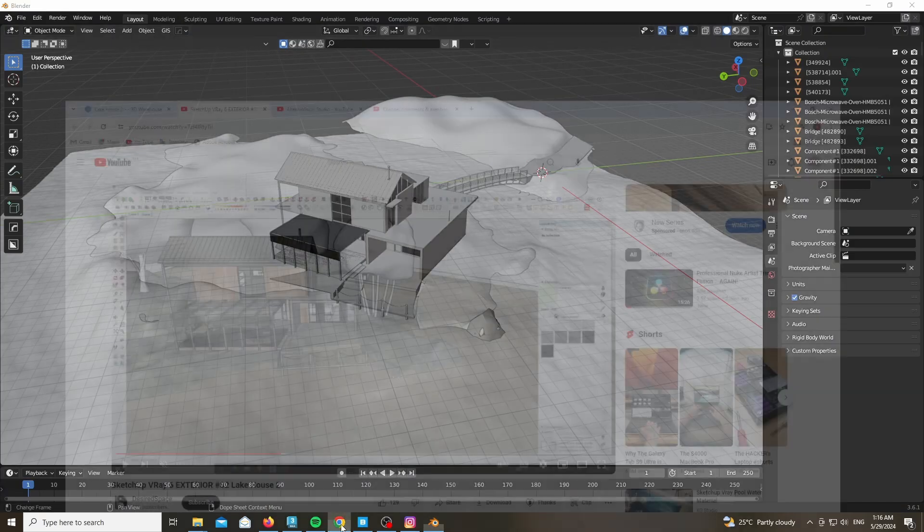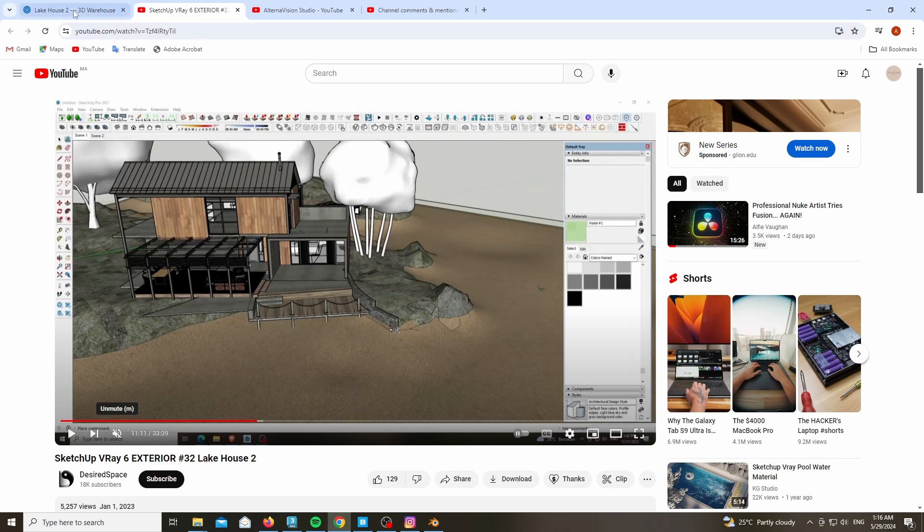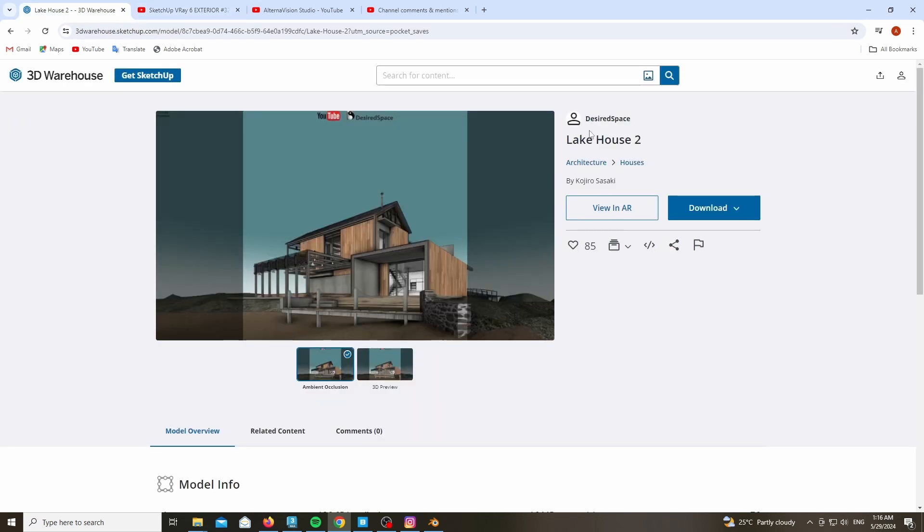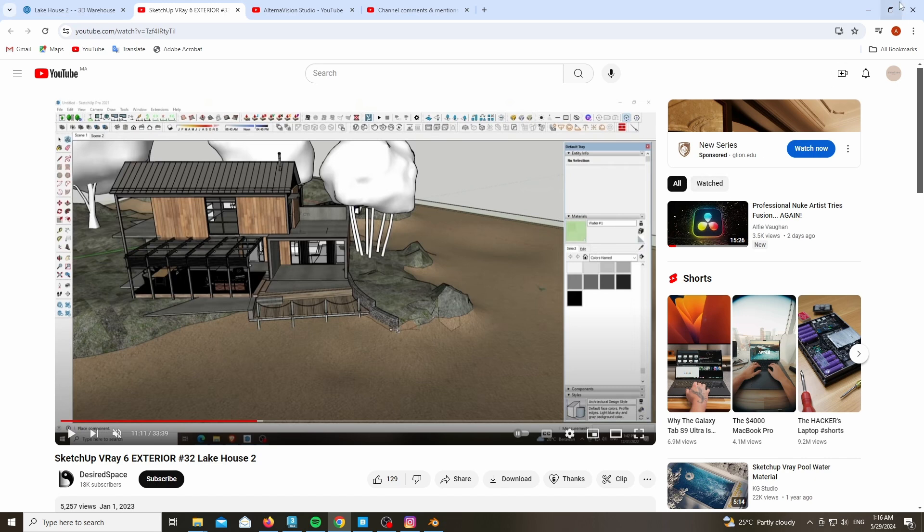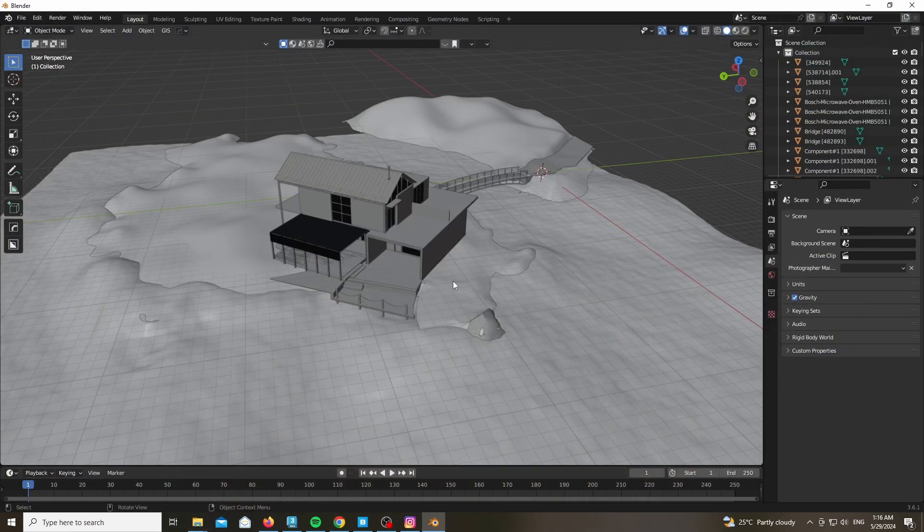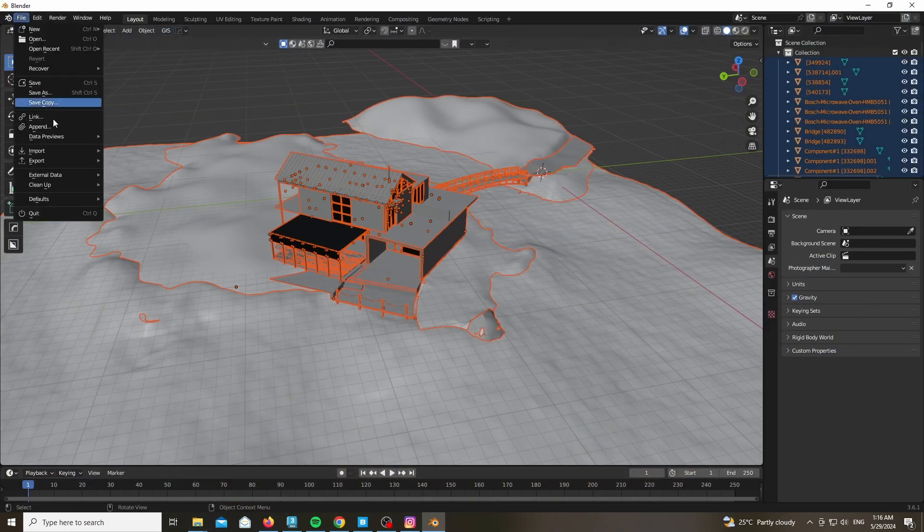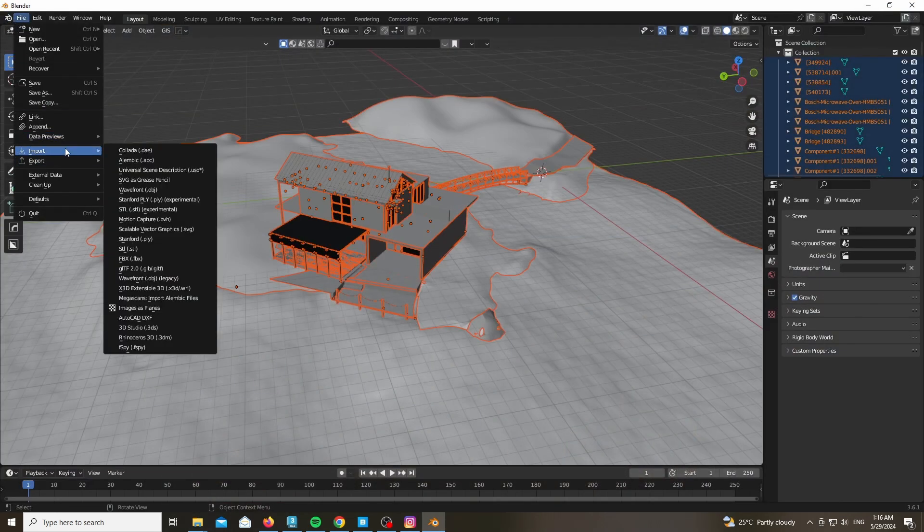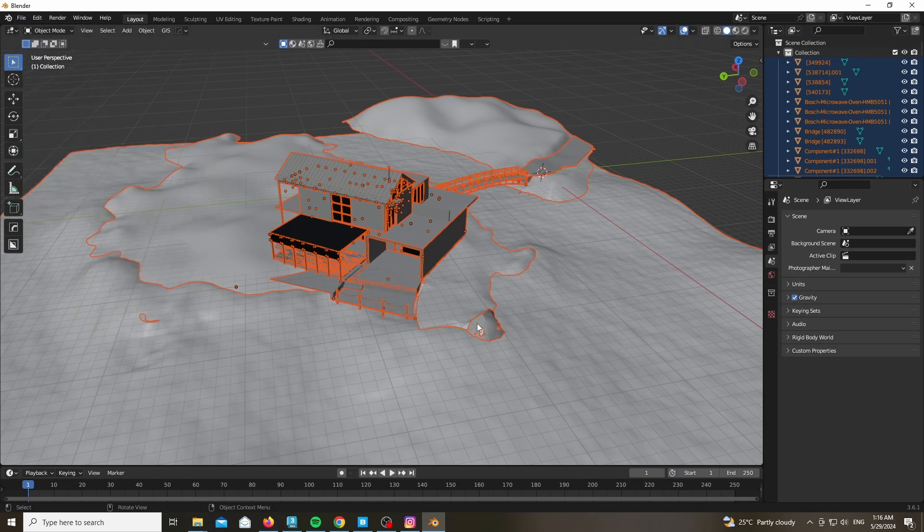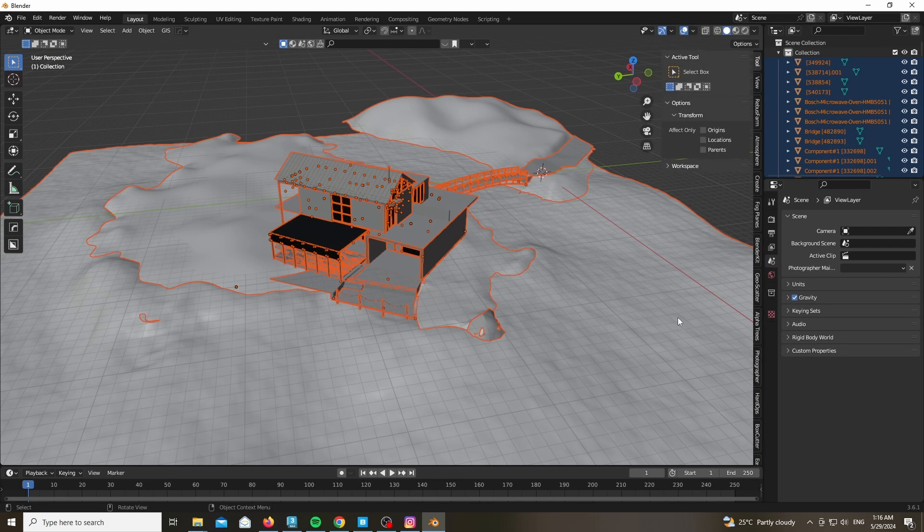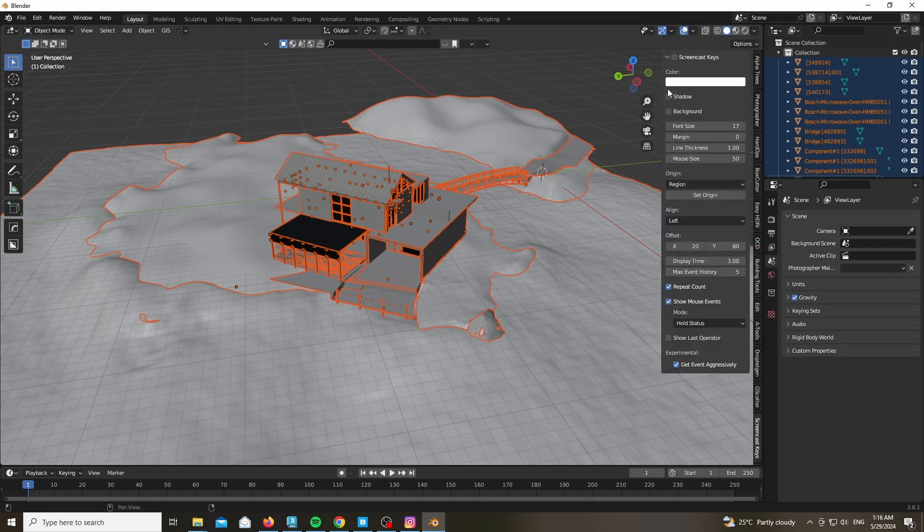As you can see, you're starting from a model made by Desired Space, provided by Desired Space. It's called Lake House 2 by Kojiro Sasaki. If you're using SketchUp, feel free to watch his own video about this specific link down below as well. The first thing you want to do is import the model by Collada or SketchUp file format inside your Blender. Refer back to my older videos to see that—I've covered it a couple of times.